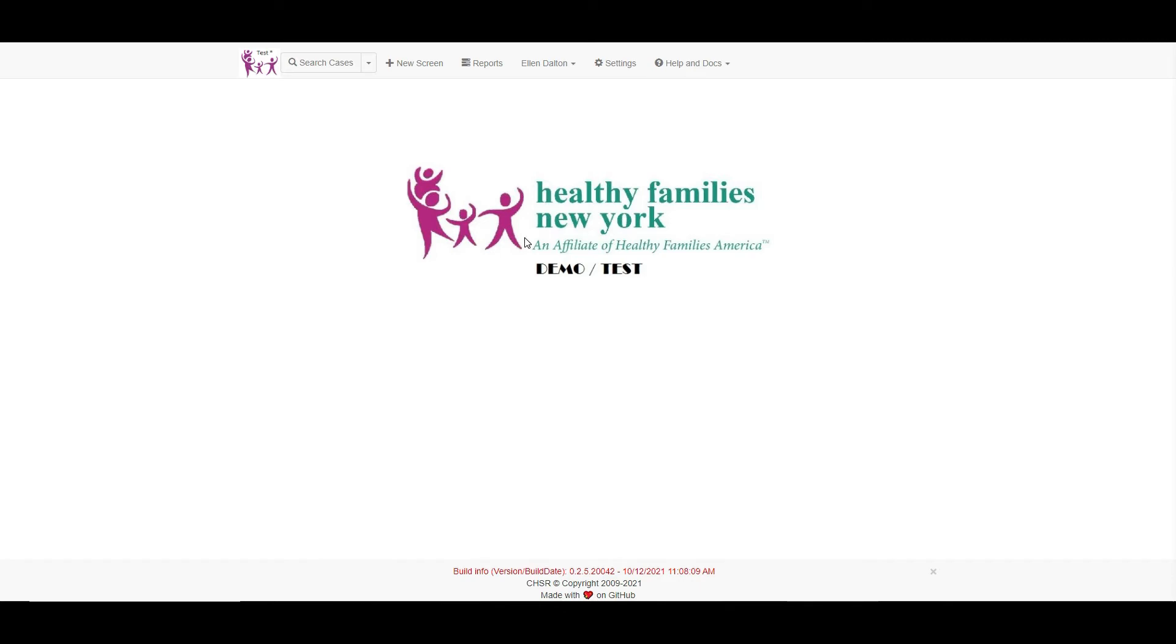Hello, I'm Cori. Welcome to the Healthy Families MIS training series. During this video, we will be exploring the report catalog.